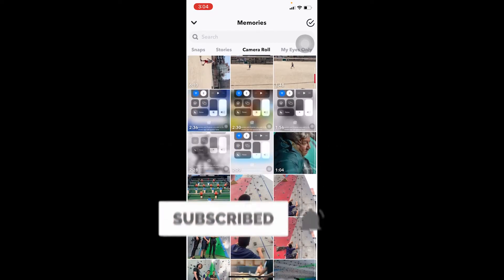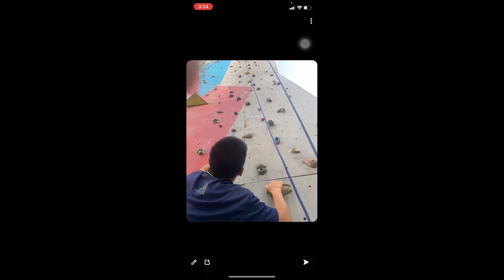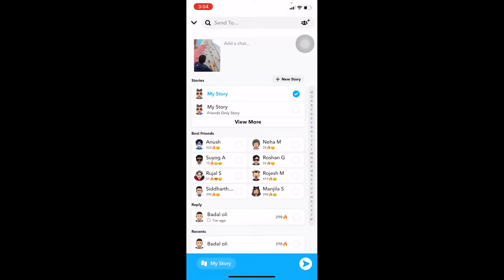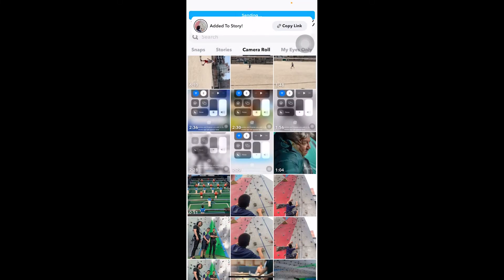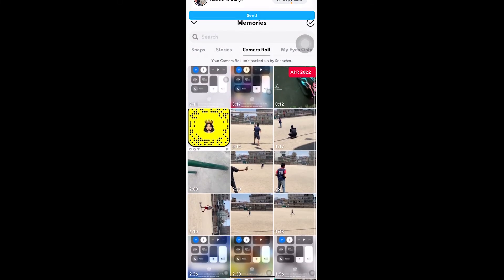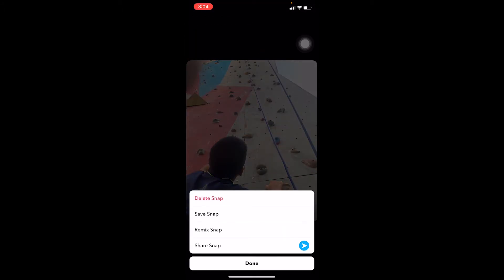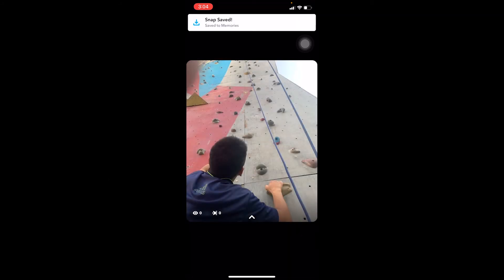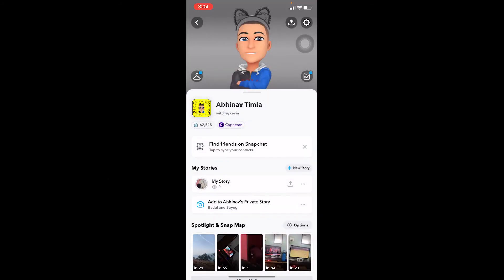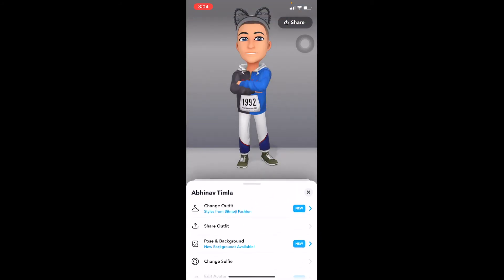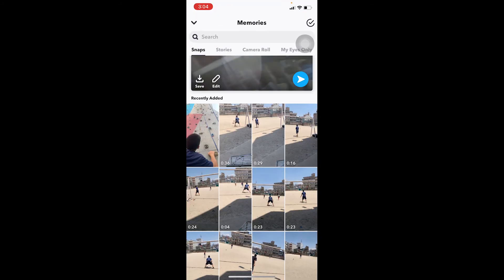So let's say I want to save this photo on my Snapchat. What I can do is hold on this photo, click on this arrow, click on 'My Story,' and click on the arrow again — this is going to be added to my story. Once you go to your story, it's added. Now click on the three dots, then click 'Save Snap.' Once it's saved, you can remove it from your story as well.